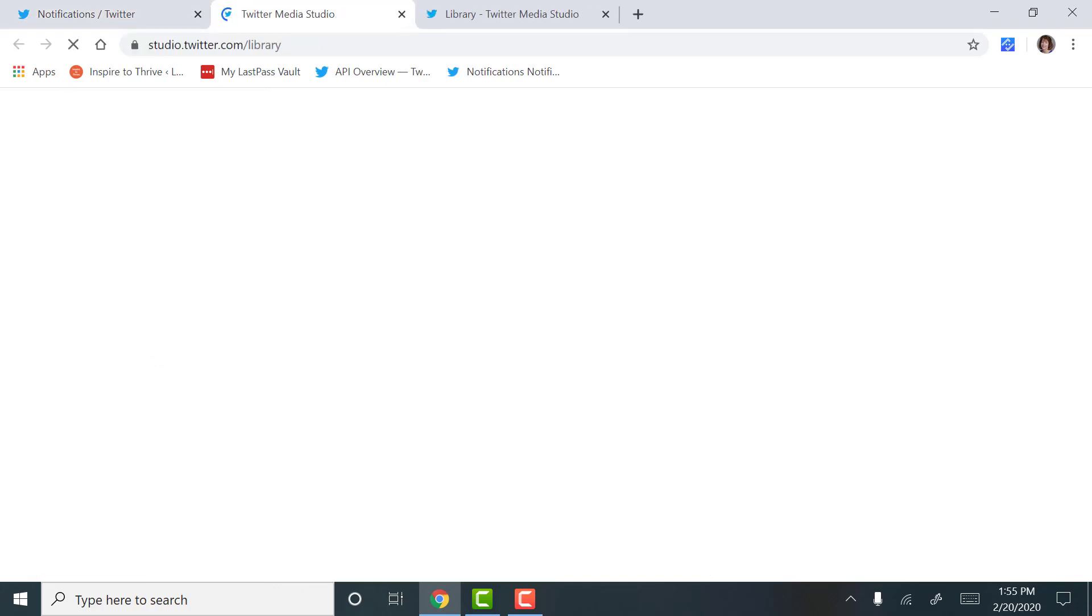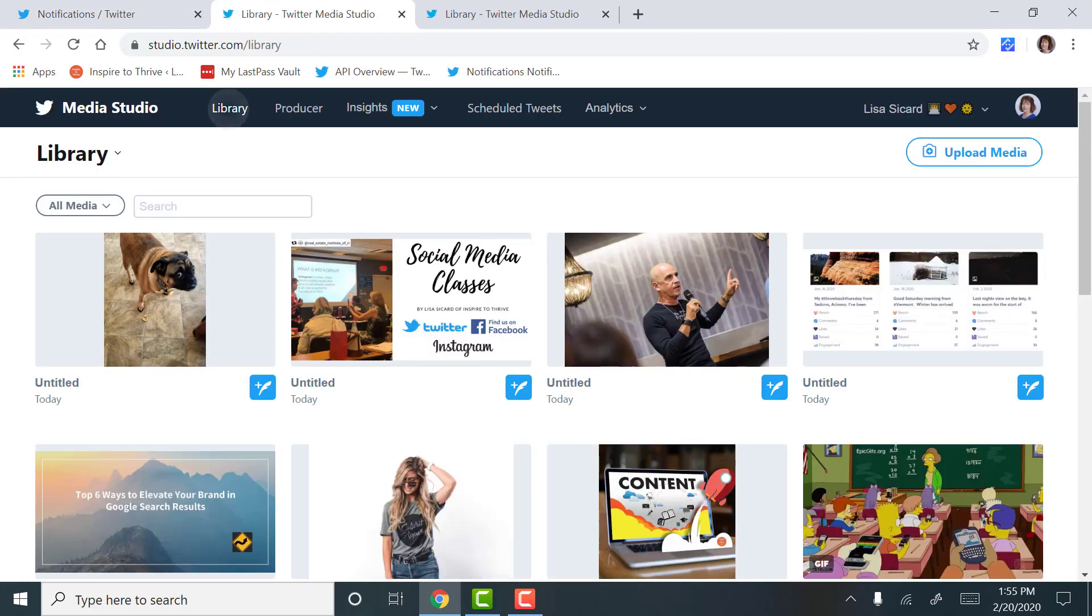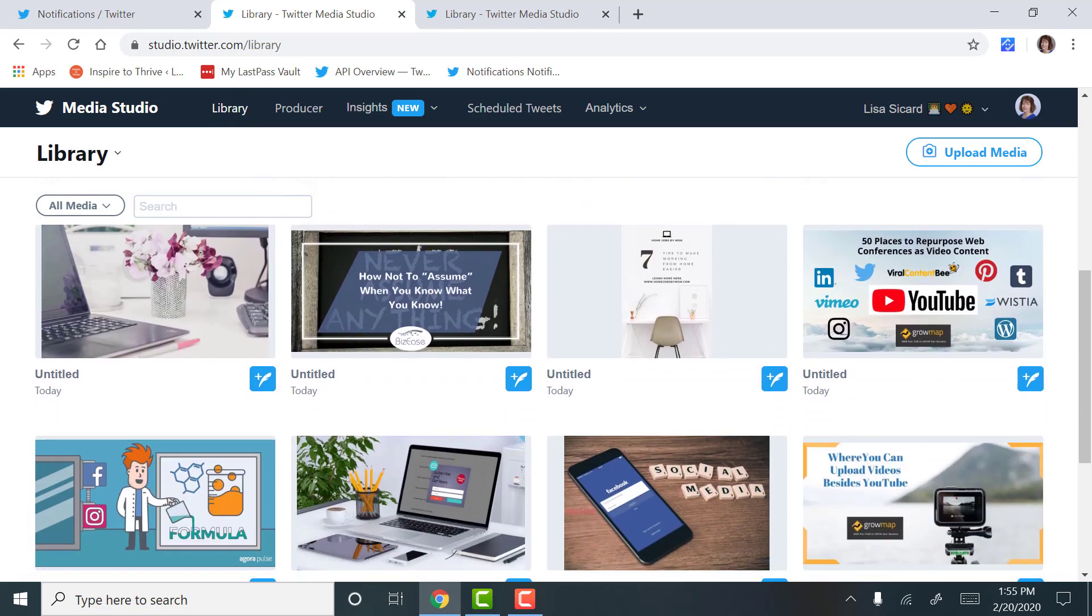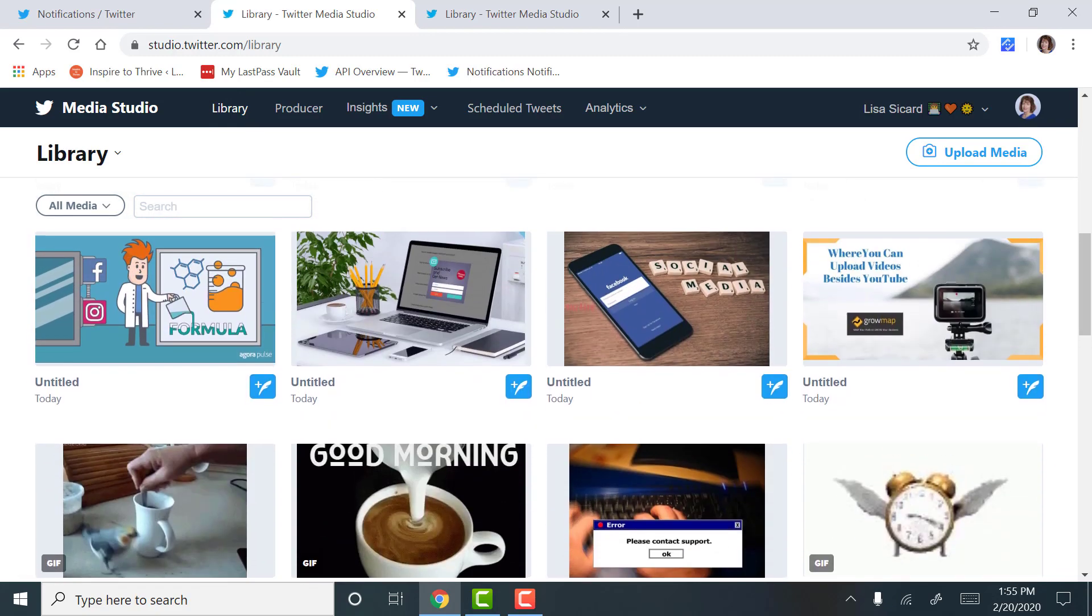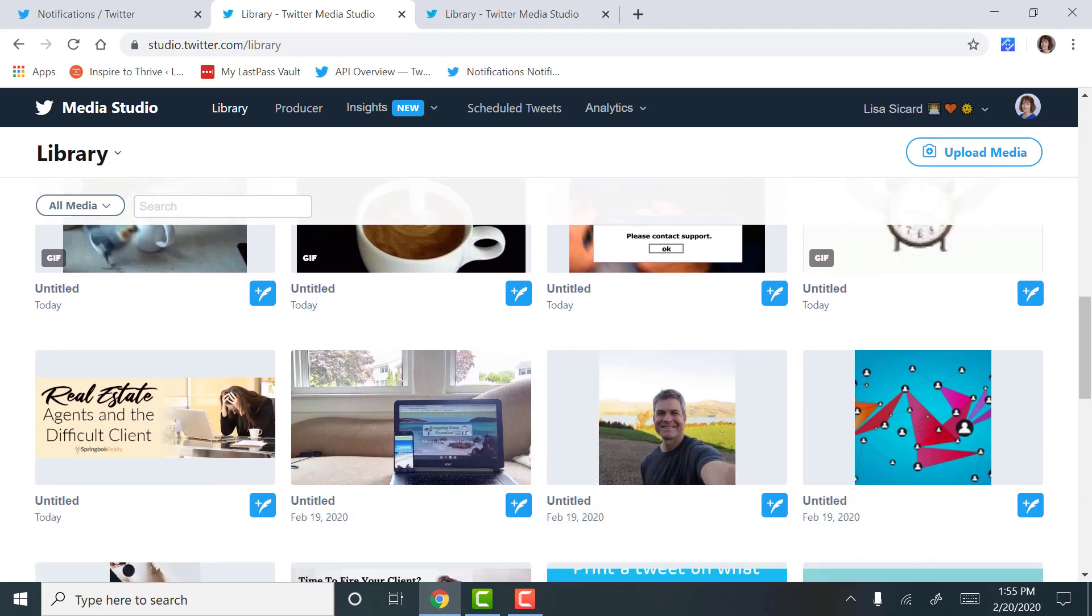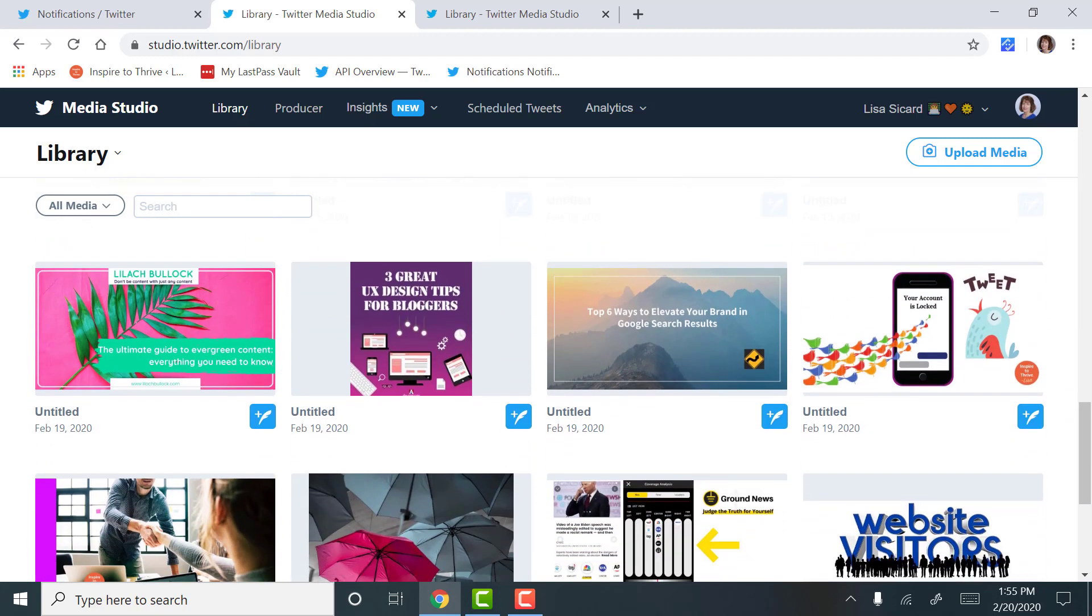This is how you can schedule tweets right from your Twitter. You go to More, you go to Media Studio, from there you go to your Library.